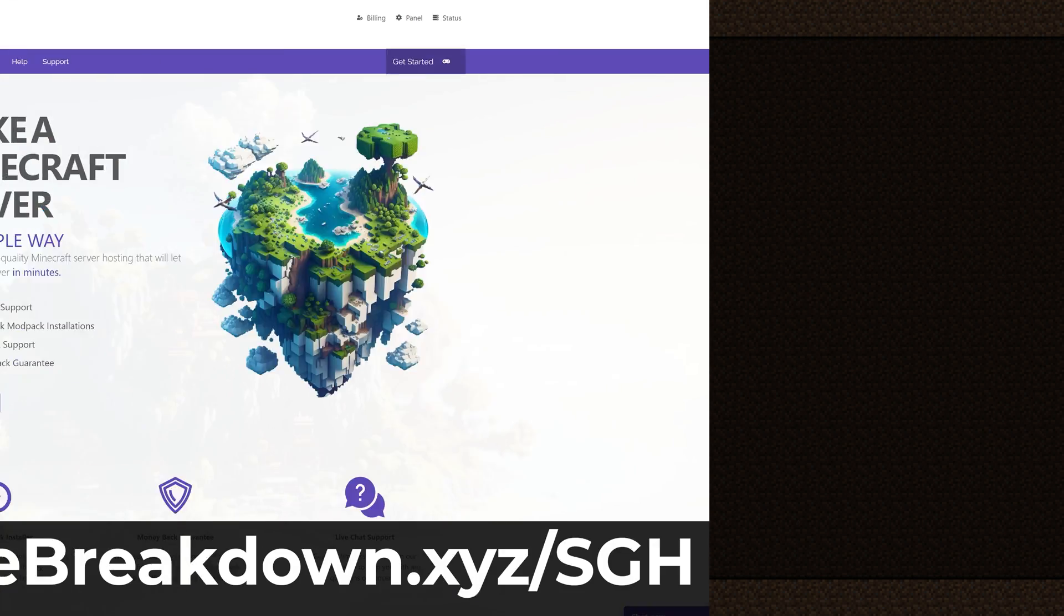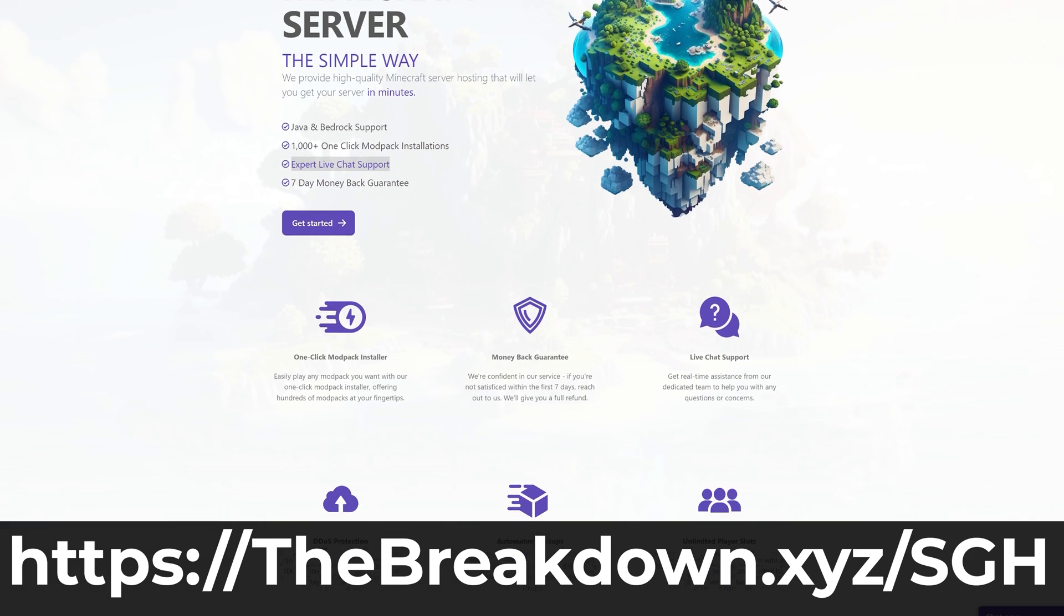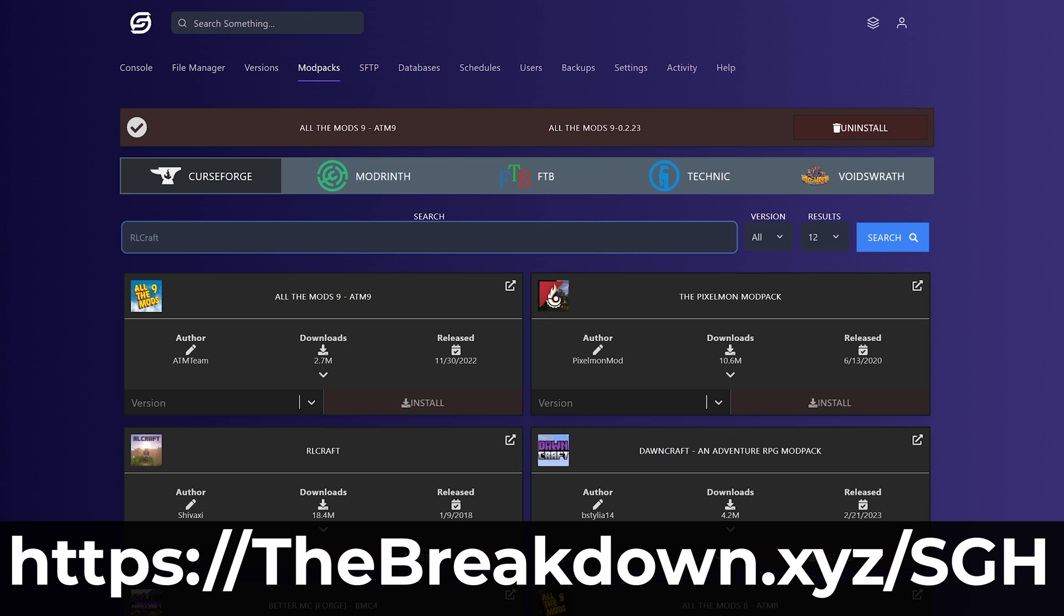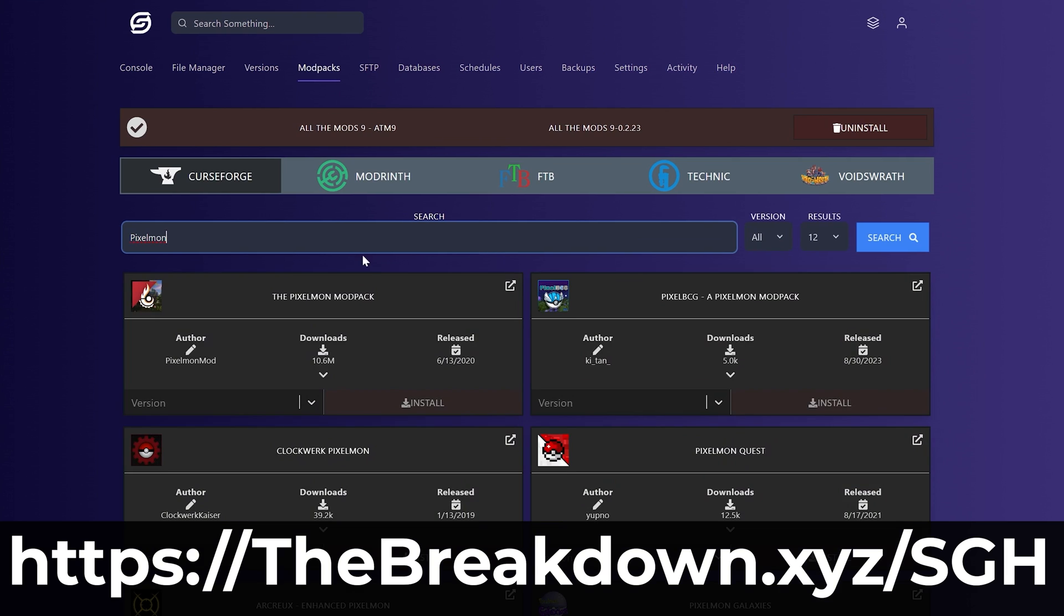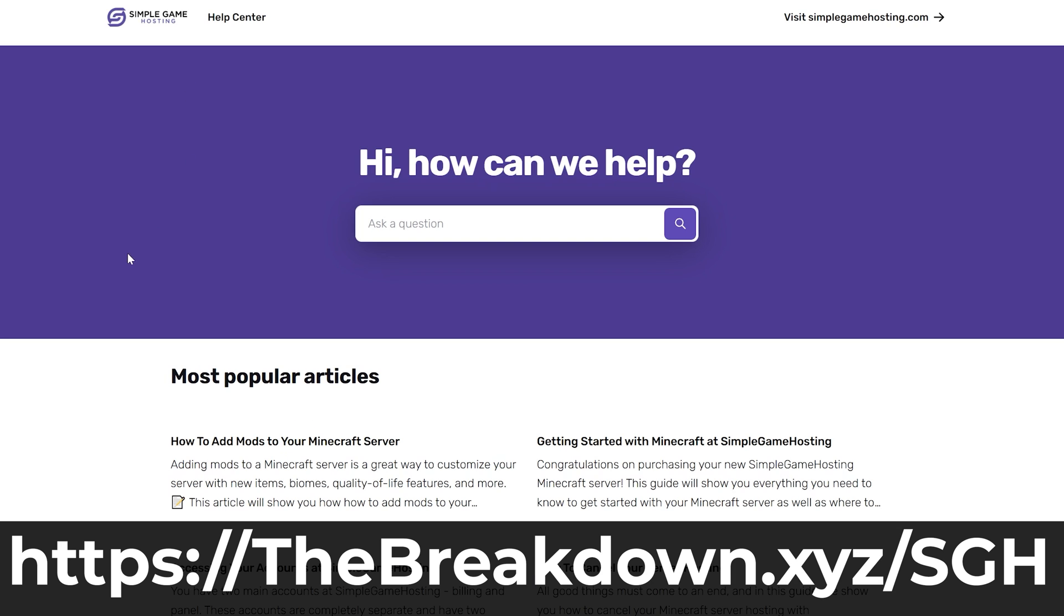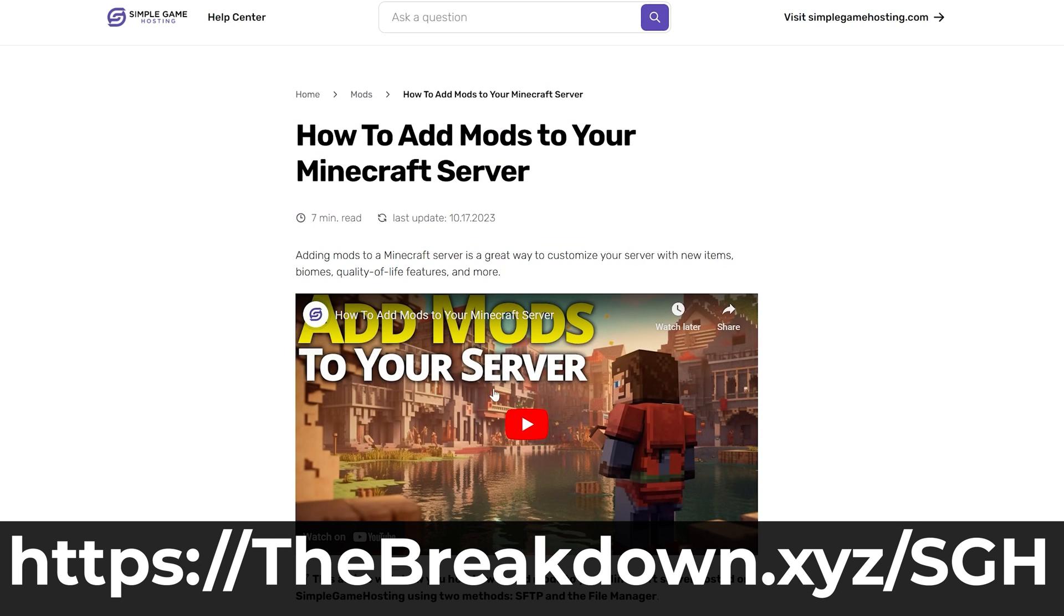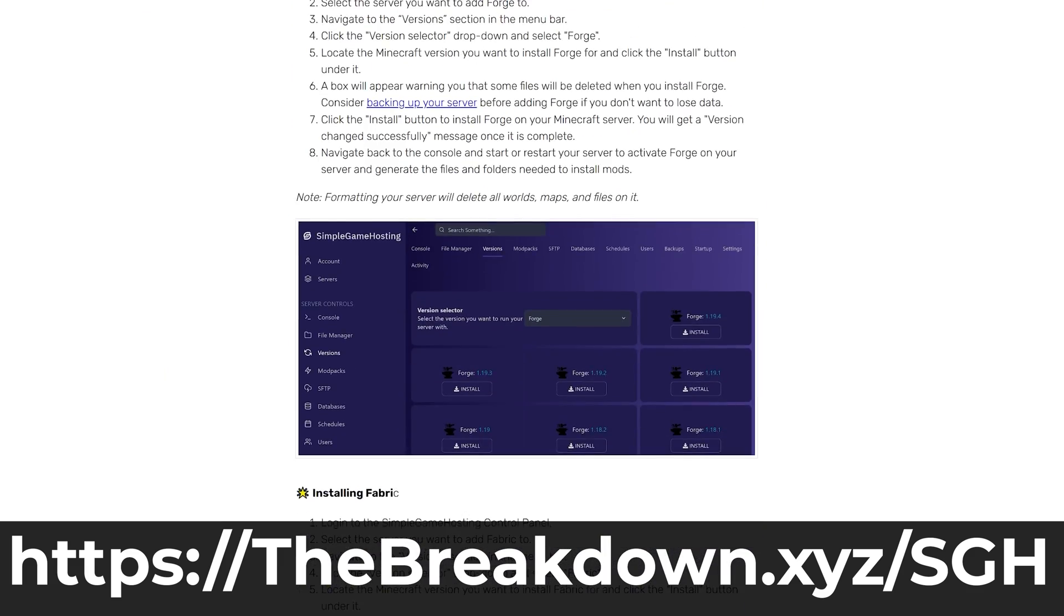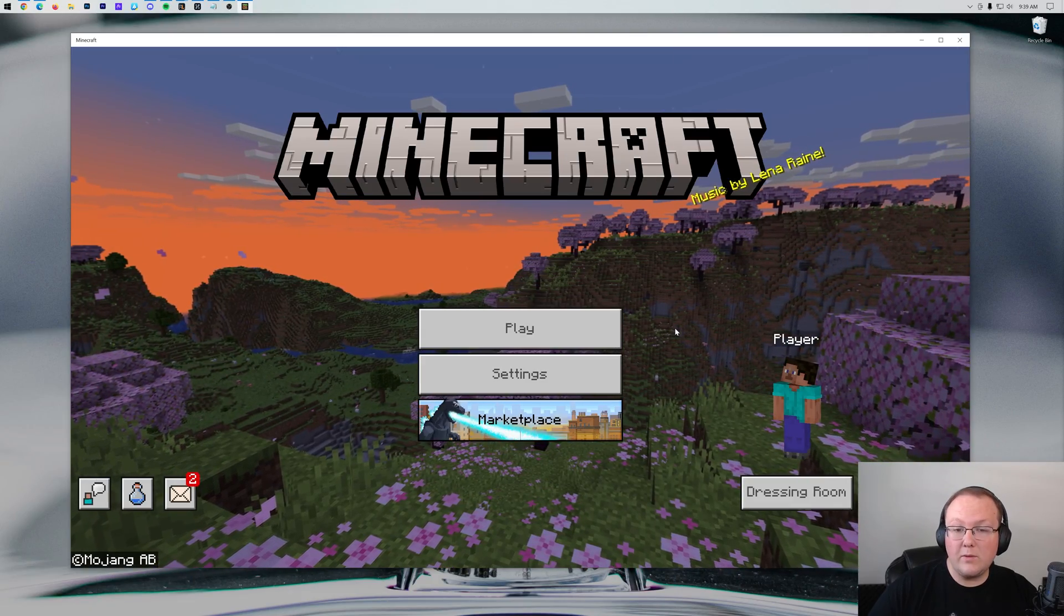Go to the first link in the description down below—TheBreakdown.xyz/SGH—to start your Minecraft server the simple way. At Simple Game Hosting, you can easily add mods, plugins, or mod packs to your server and customize the server any way that you want. Plus, if you have any issues along the way, there's expert live chat support there to help you out. So stop struggling to host a Minecraft server and host your Minecraft server the simple way at Simple Game Hosting. The first link in the description down below: TheBreakdown.xyz/SGH.